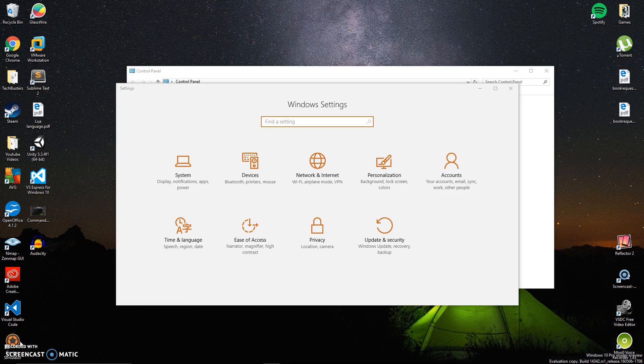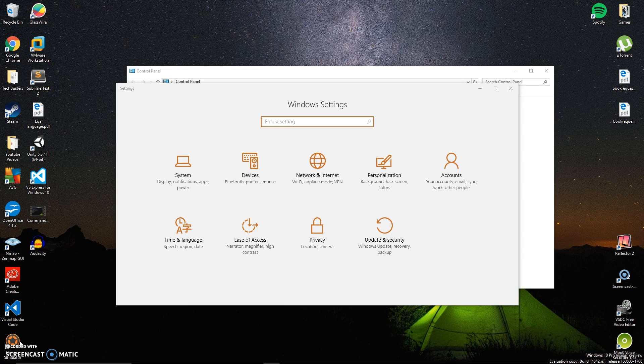Hey guys, Justin here with TechBusters. Today I want to review a wonderful update that Microsoft is doing for Windows 10 for its anniversary update this year.